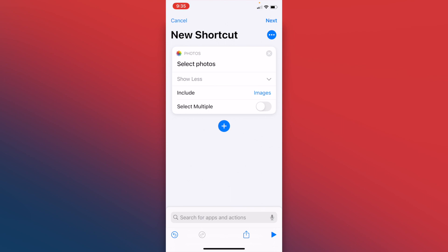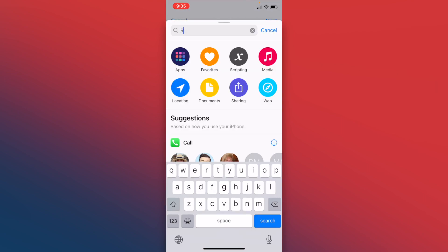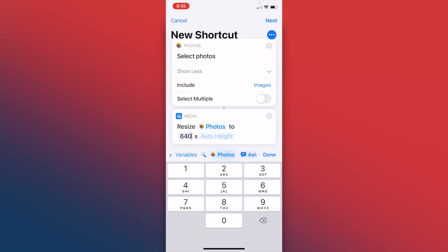The next step is to find the resize action. So we'll type resize, resize image. And right here, you can set it to whatever width dimension you want, and the height will automatically be adjusted. So to show you just how small we can make it, we're going to make this 100.